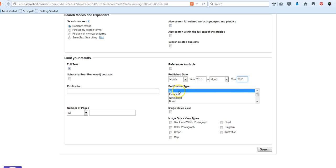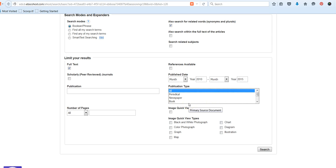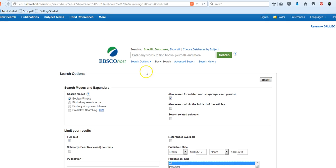And do you want it to search for all kinds of articles? Or do you want to limit it to periodicals, newspapers, books, primary sources, reports? You can try those search filters if you want to. There are other types of filters by number of pages. So if you had a minimum number of pages your articles had to be, you could do that. And then there are filters related to images. I typically just leave these as they are.